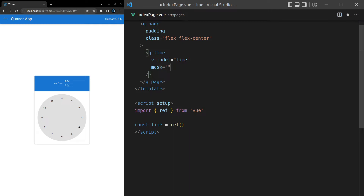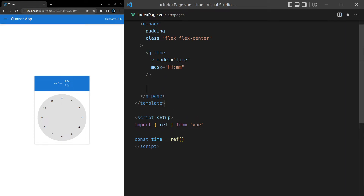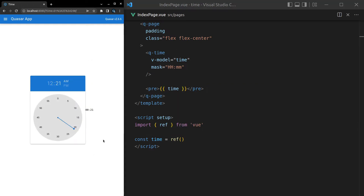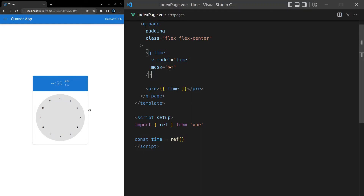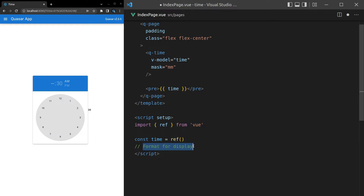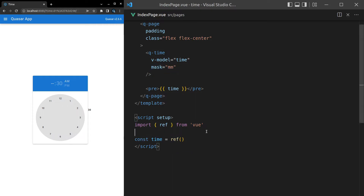We can use the mask property to control the time format — for example, setting it to HH:mm, which is the default. We can confirm this with a pre-tag. You could even just show minutes only. For all available mask options, check the Quasar docs under 'format for display' — there are a lot of possibilities.